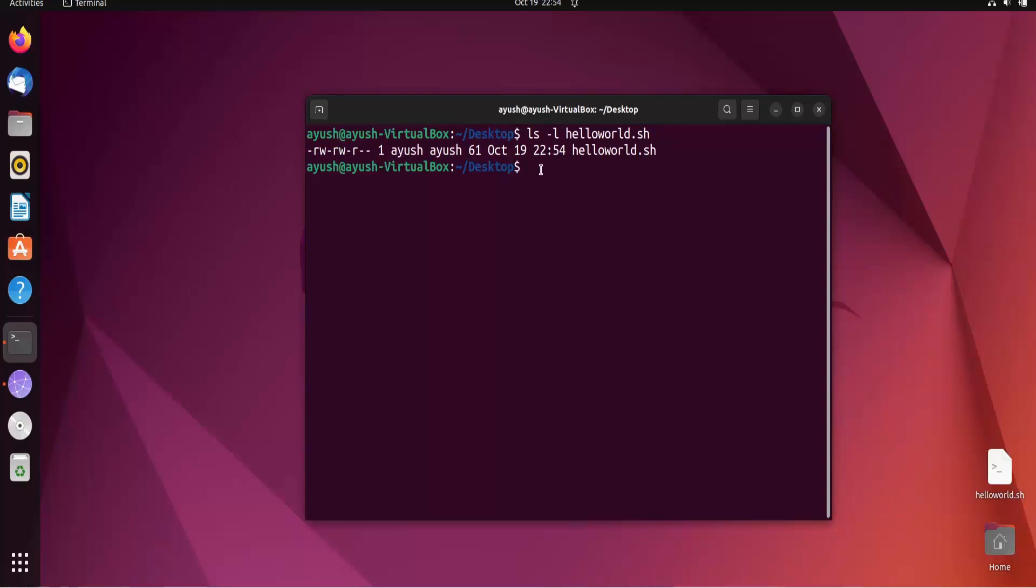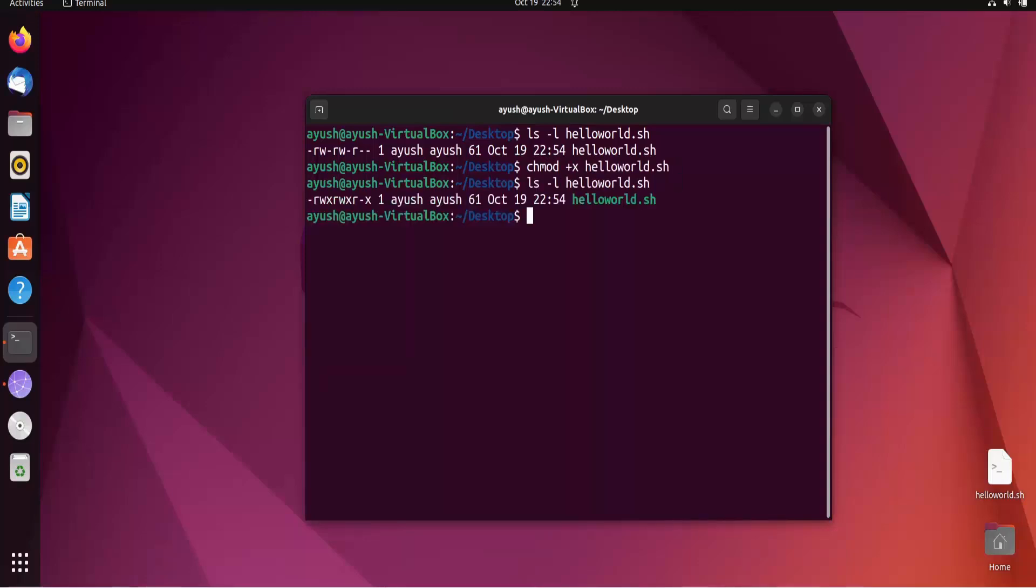To give the particular permission to this particular file, you need to just add the permission using chmod. You will use plus x and helloworld.sh is the name of the file. So permission will get added and here you will see the execution permission has been added and the color also has been changed from white to green.